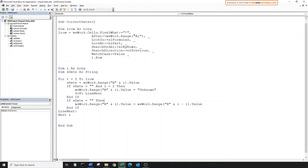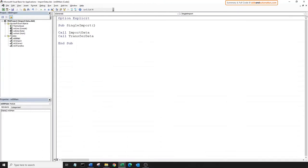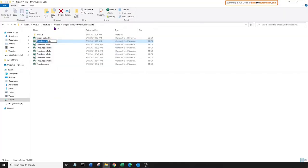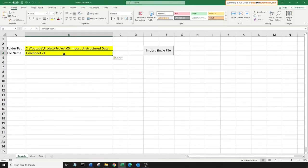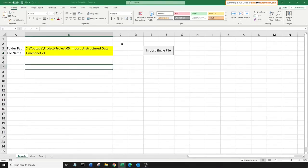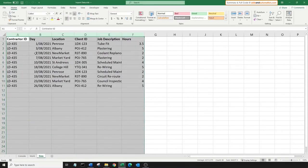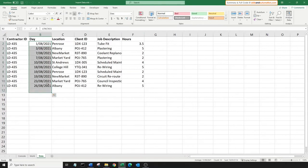Let's add this to our main sub procedure. Copy the sub name, come to the main sub, and let's call the sub. And now let's change the file name to the first variation file. Save the file and let's import it. We can see that everything is copied over and there are no blanks in the date column. Awesome.